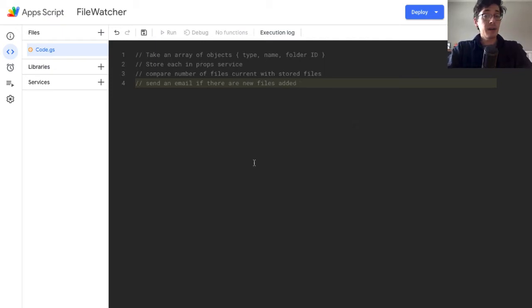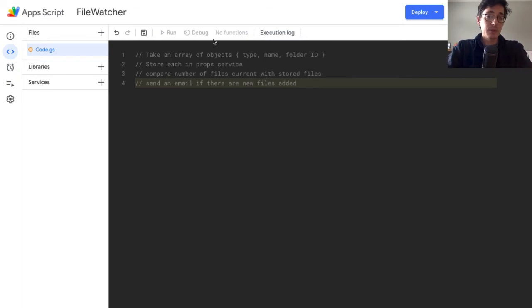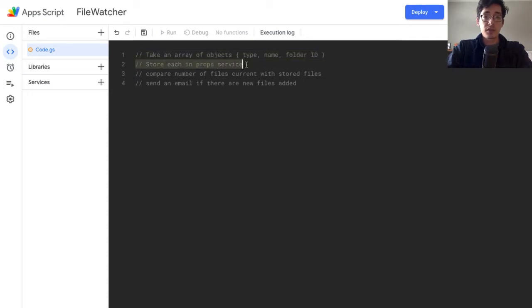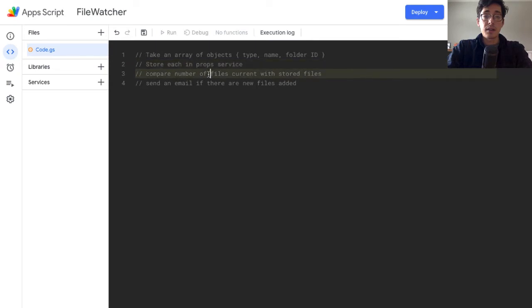We're going to use DriveApp today and an outside library called ObjectStore written by Adam Morris. That's going to allow us to define an array of folders that we'll watch for updates. You can set this to run on a trigger every day or every hour — however frequently you want. There are four things: we take an array of objects, each with a type so we can get the correct class getter out of Apps Script, a name for readability, and a folder ID. We'll store some properties using the Property Service, abstracted out using the ObjectStore library.